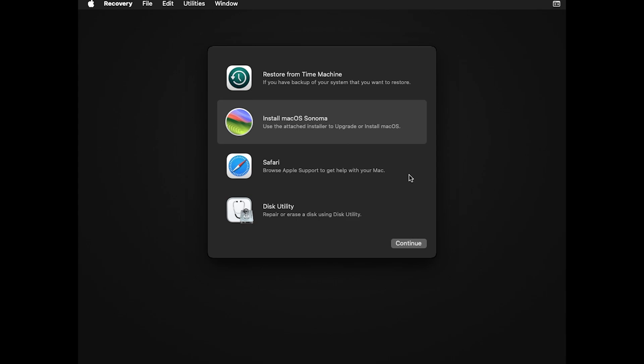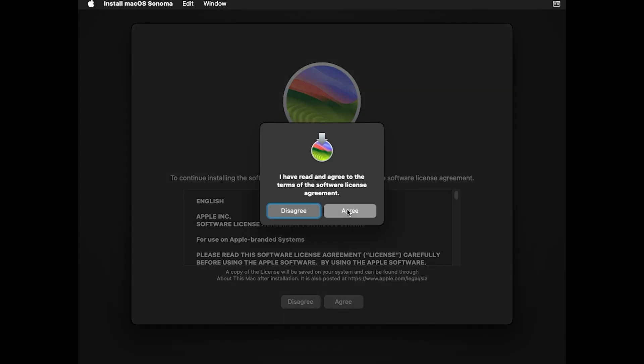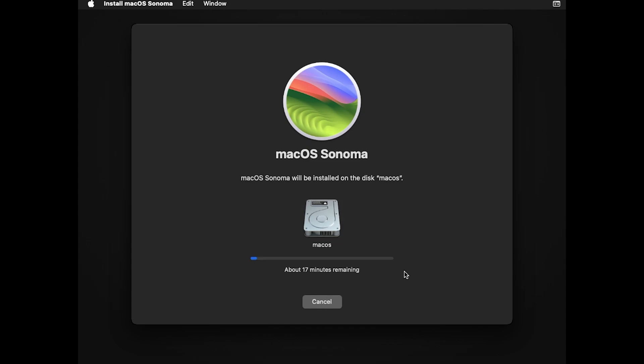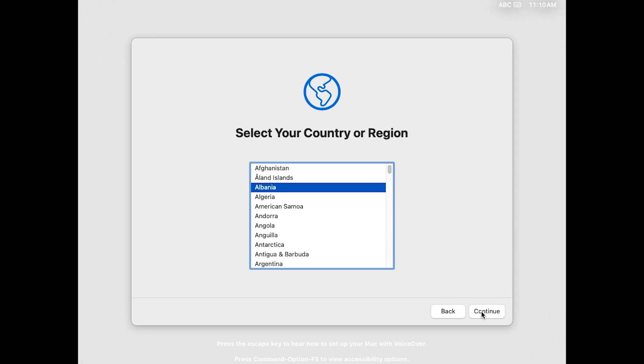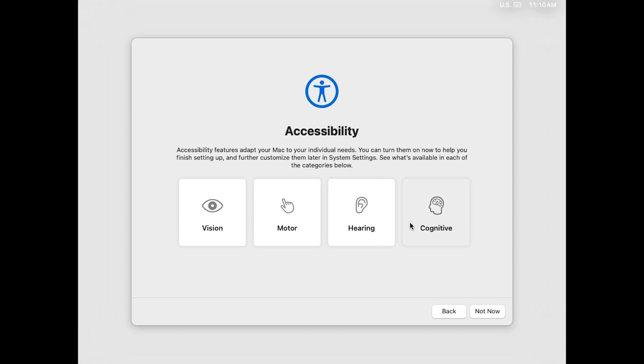Then install macOS Sonoma. Continue. Continue again. Then click on agree, agree. Here choose the hard disk that we just erased and the installation will start immediately. You just have to wait for some minutes. Okay, now installation is finished and you can see select country or region. Just go ahead and choose your country and click on continue. Now you can customize your keyboard. I'll leave it English US, so click on continue.